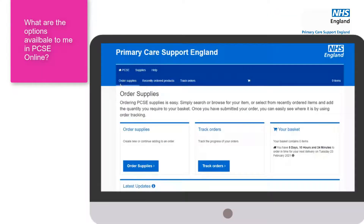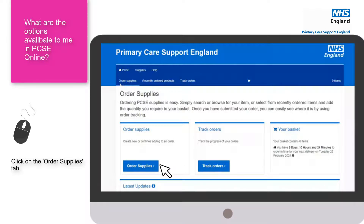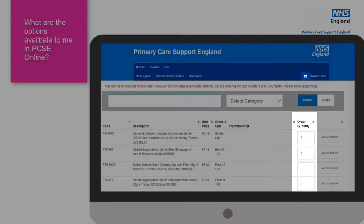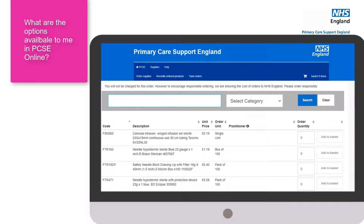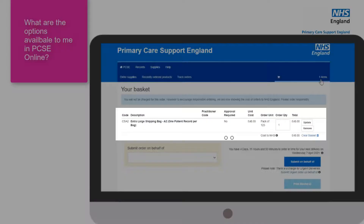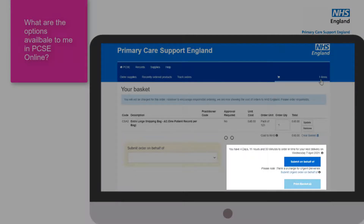Looking at PCSE Online, there are a few options available. When you log on you have three tabs. The first is order supplies — when you click on that tab it gives you a catalogue of products available to order for your organisation. There is a minimum and a maximum amount of products that you can order. You add items to the basket, then click on the basket icon at the top to review the items you've placed. If you're happy with everything, click on 'submit on behalf of' and submit the order.